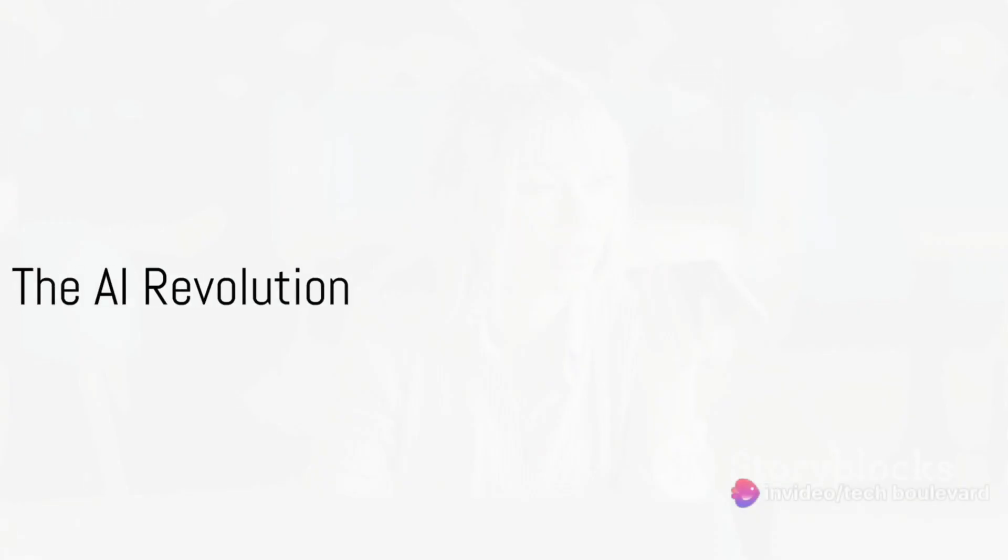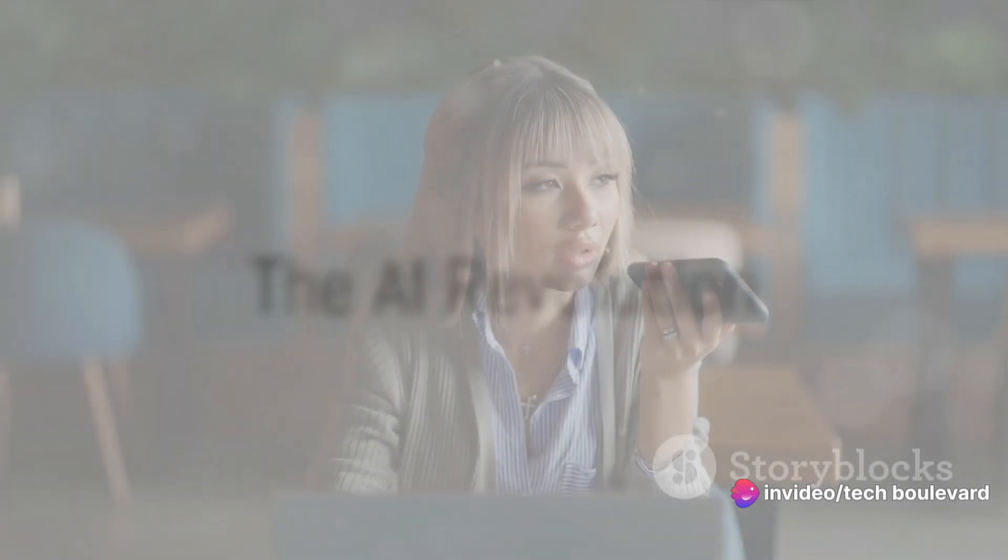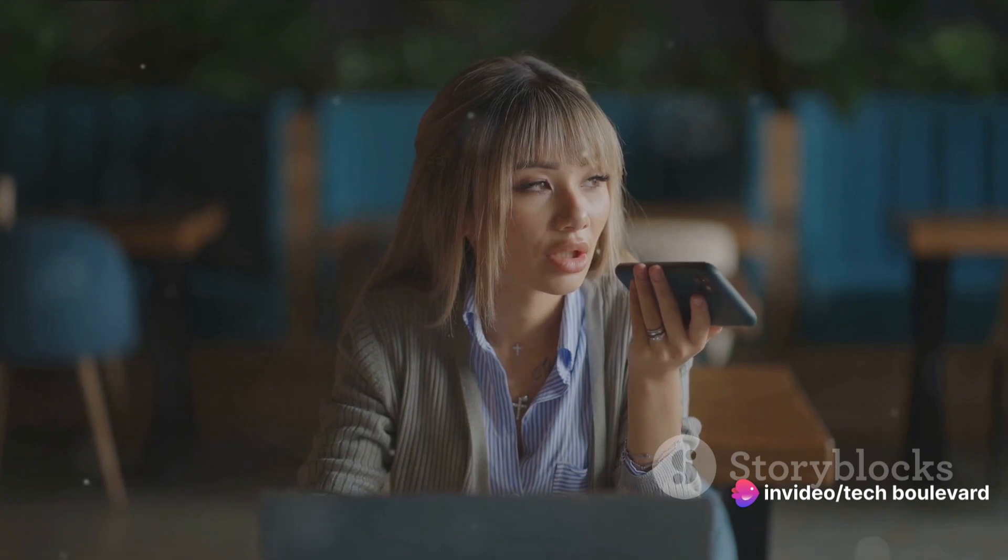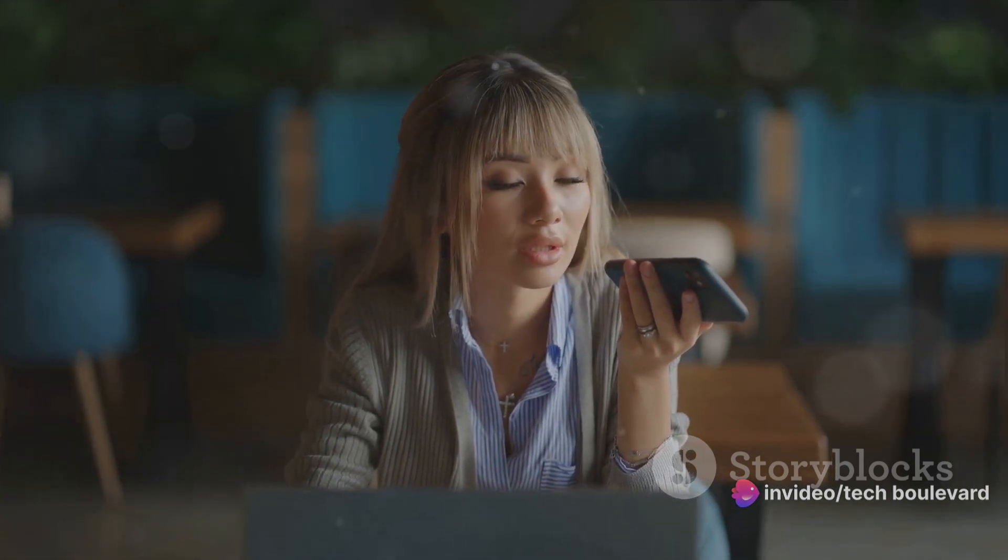In the blink of an eye, artificial intelligence has radically transformed our world, reshaping the way we live, work, and interact.